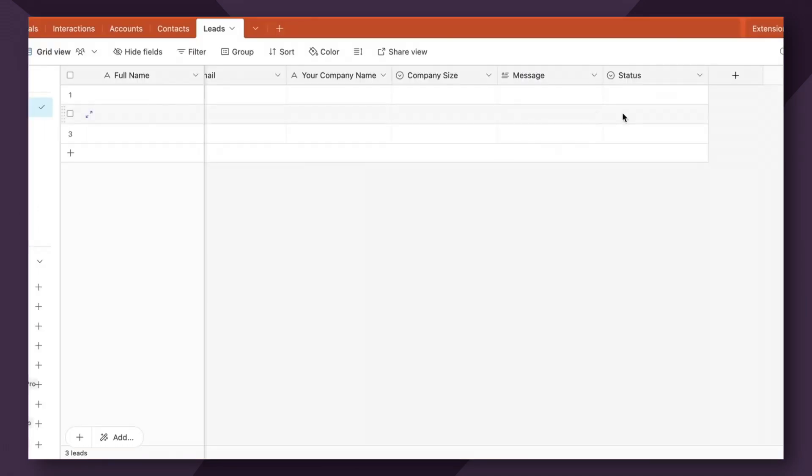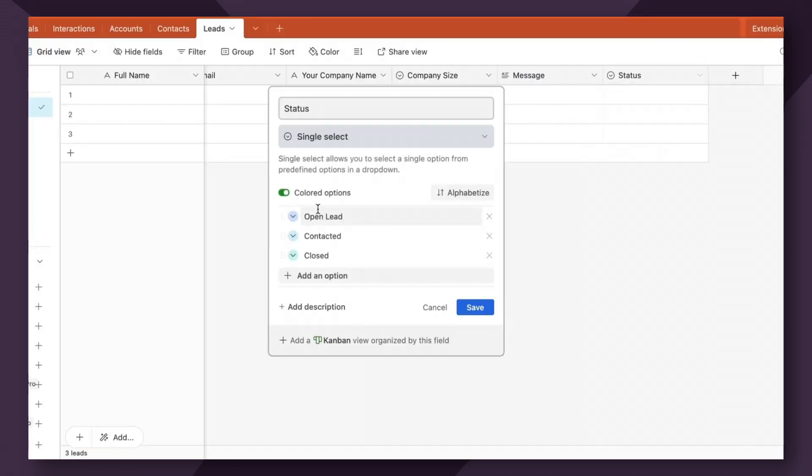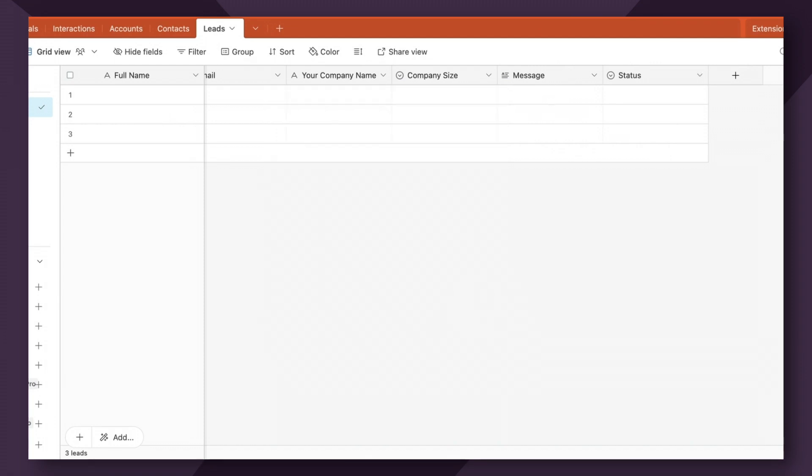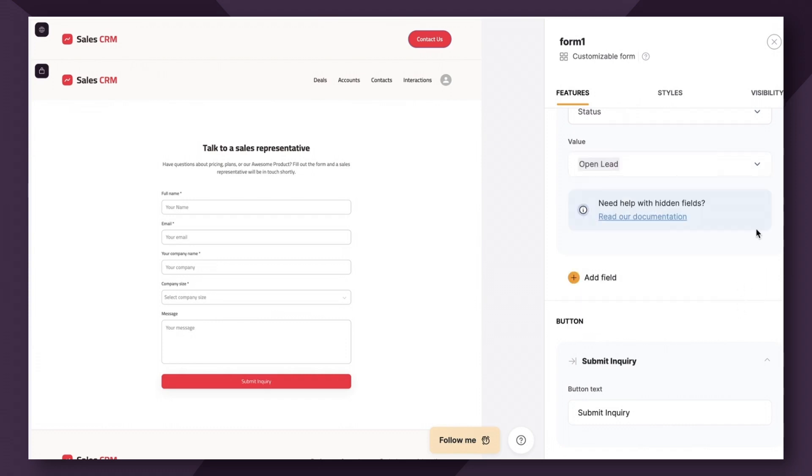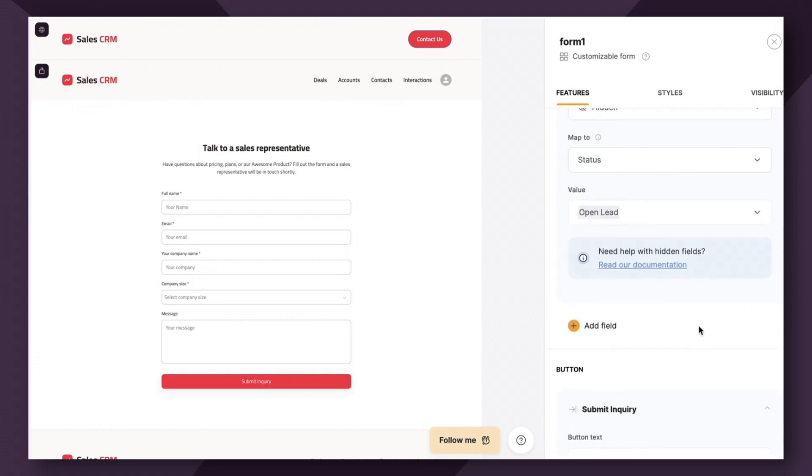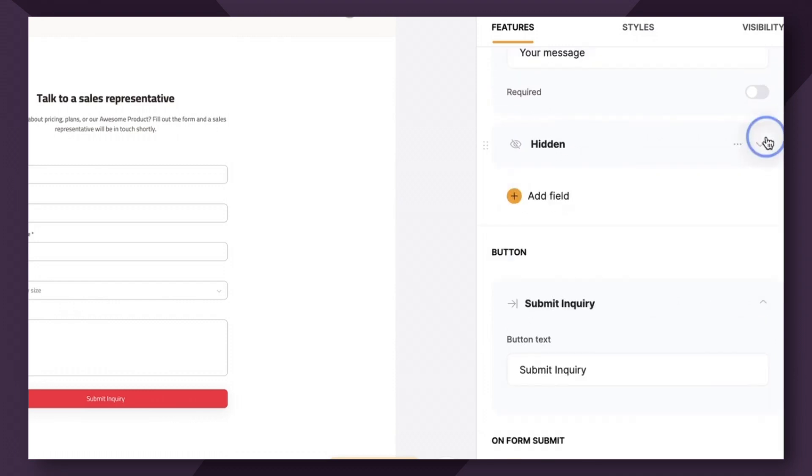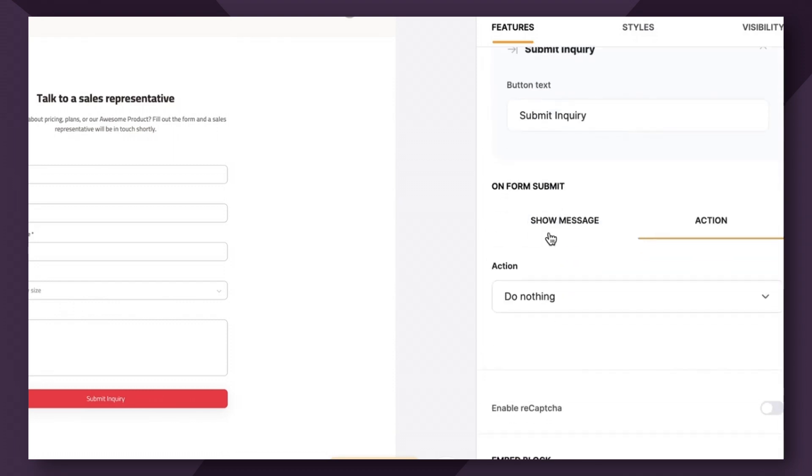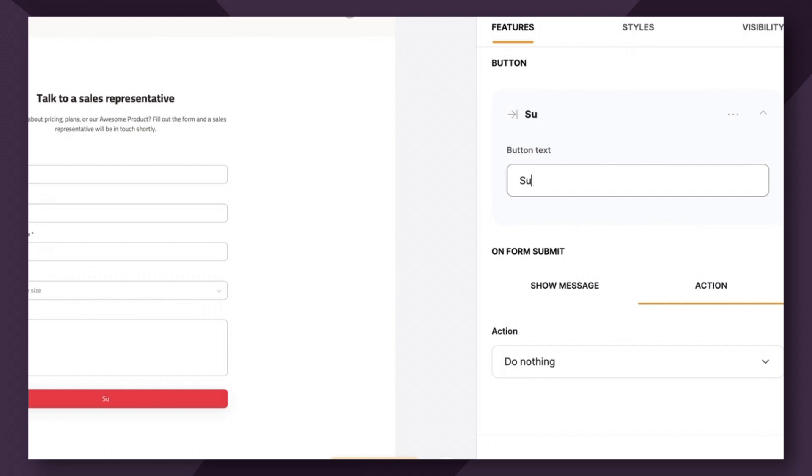So my custom value is going to be edit field, open lead. So if I copy this here and paste it, you want to make sure it's spelled the exact same way and it's case sensitive. We're going to click add. So now we have all of our form fields set up really quickly. We also have the option to change the button text. So instead of submit inquiry, we're going to say submit request.